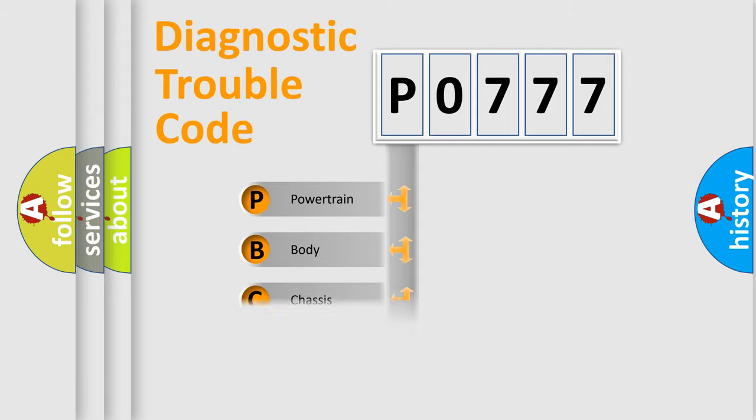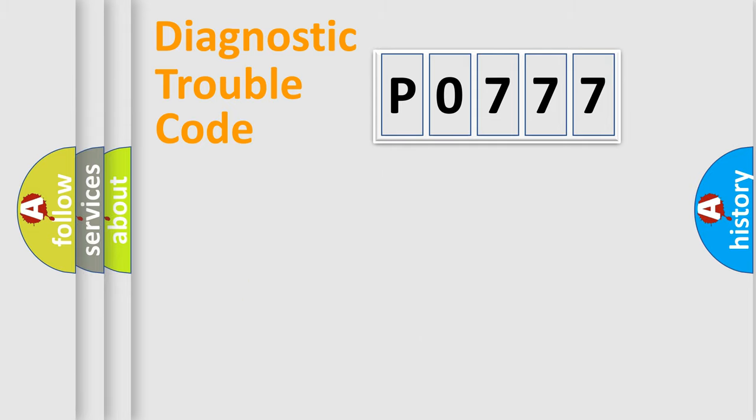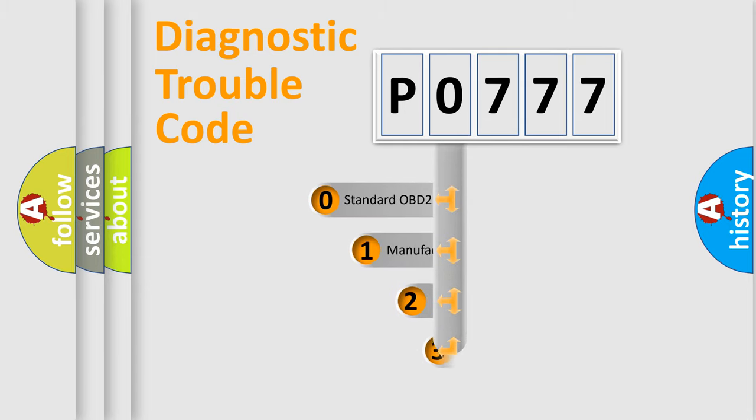Powertrain, Body, Chassis, Network. This distribution is defined in the first character code.